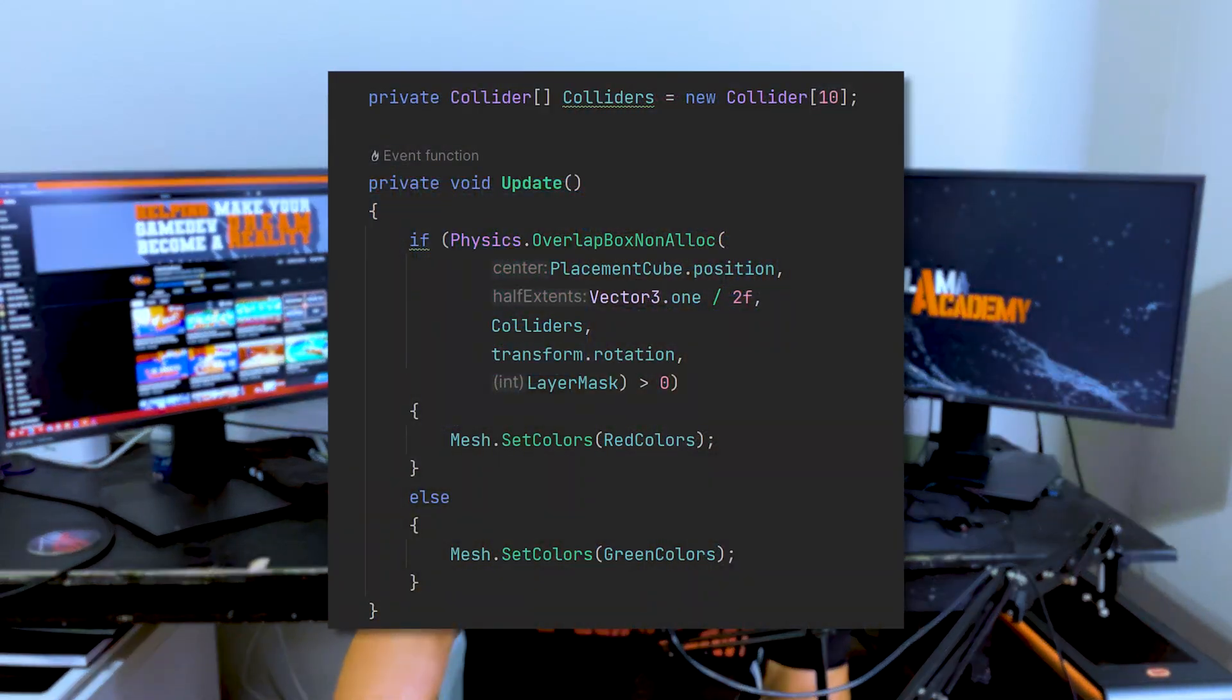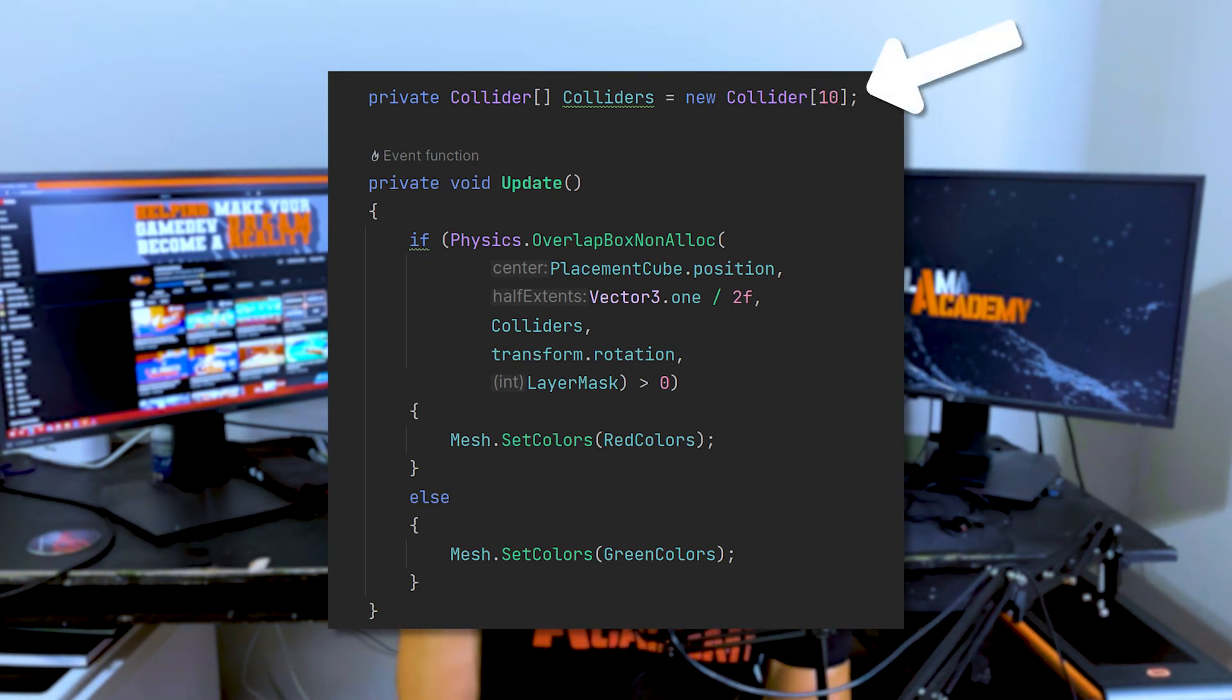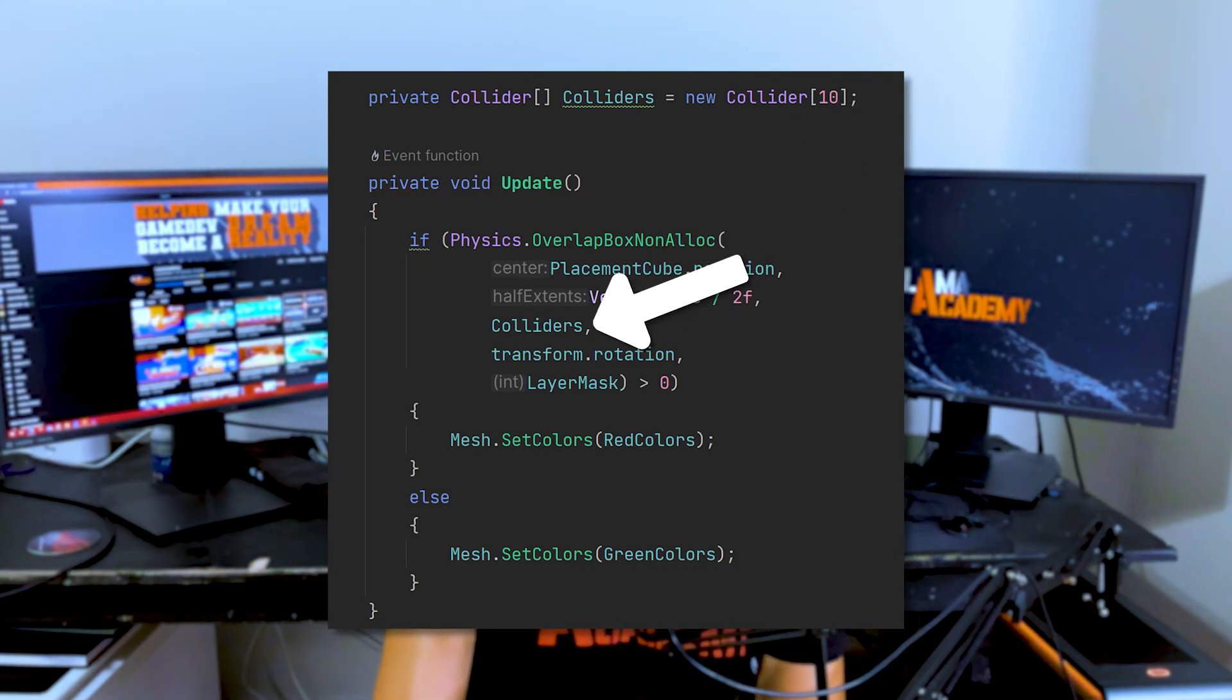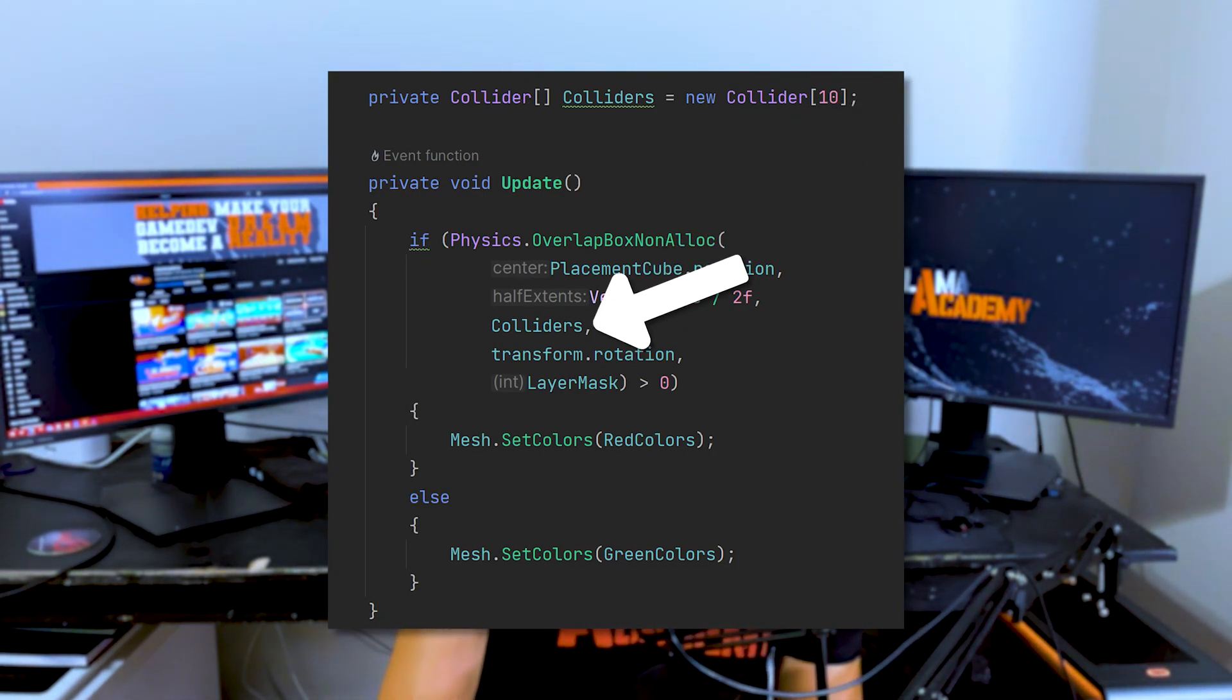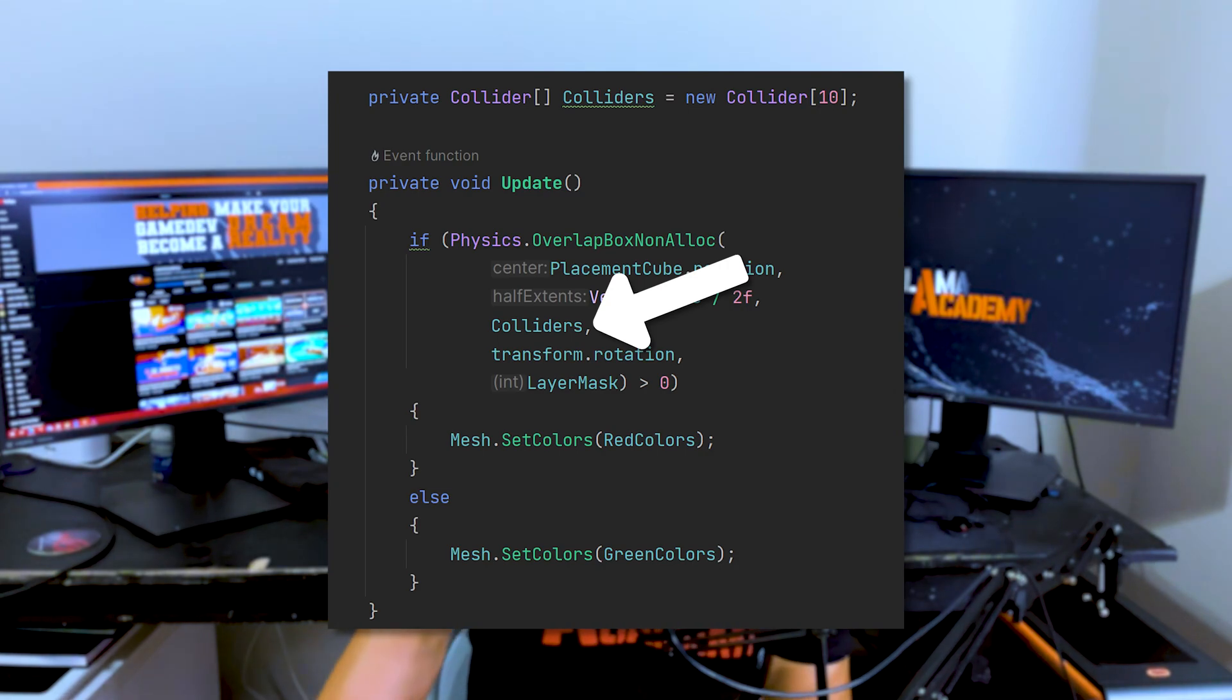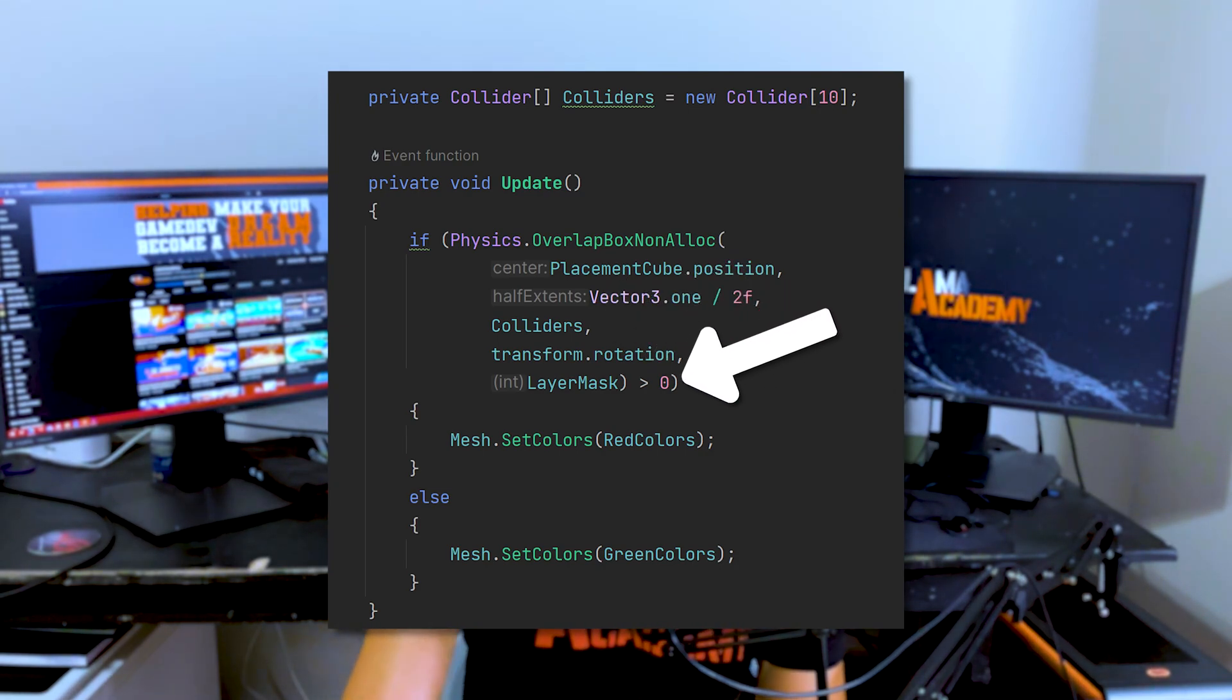a million things was probably imbalanced. Anyway, once you've defined how big of an array you want to have, you just pass it into that physics overlap non-alloc. It'll populate as many things as it hits and tell you how many were there.